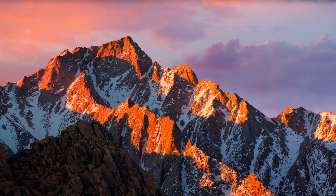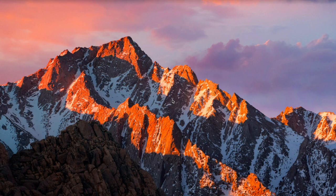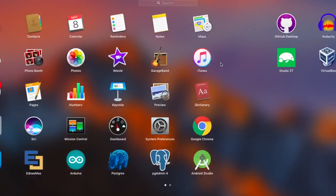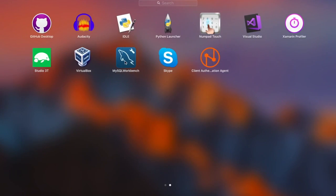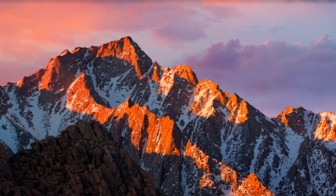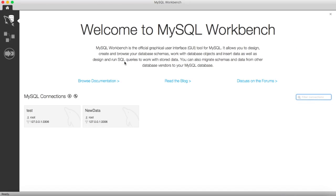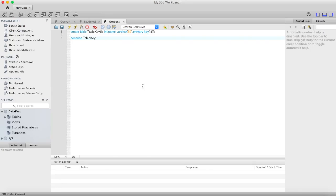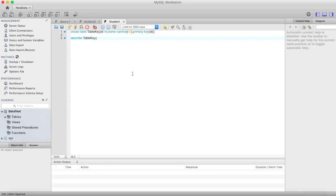If you talk about unique key, then there can be multiple unique keys. So let us open MySQL Workbench. Let me create one table.